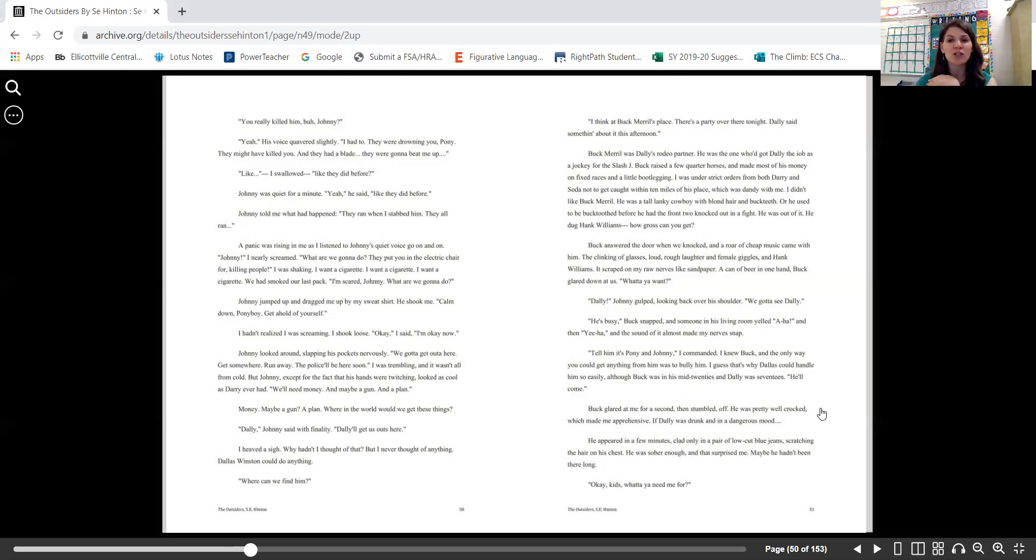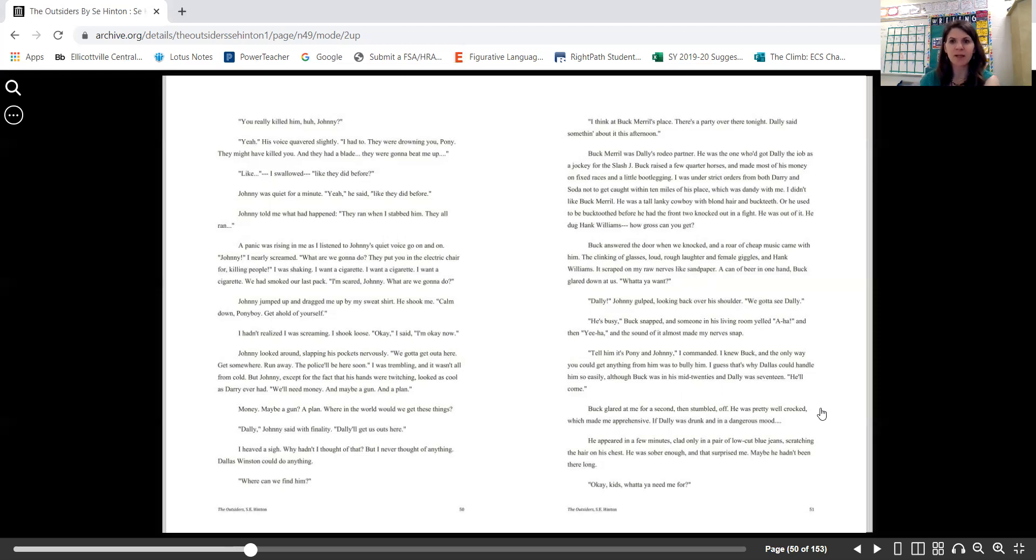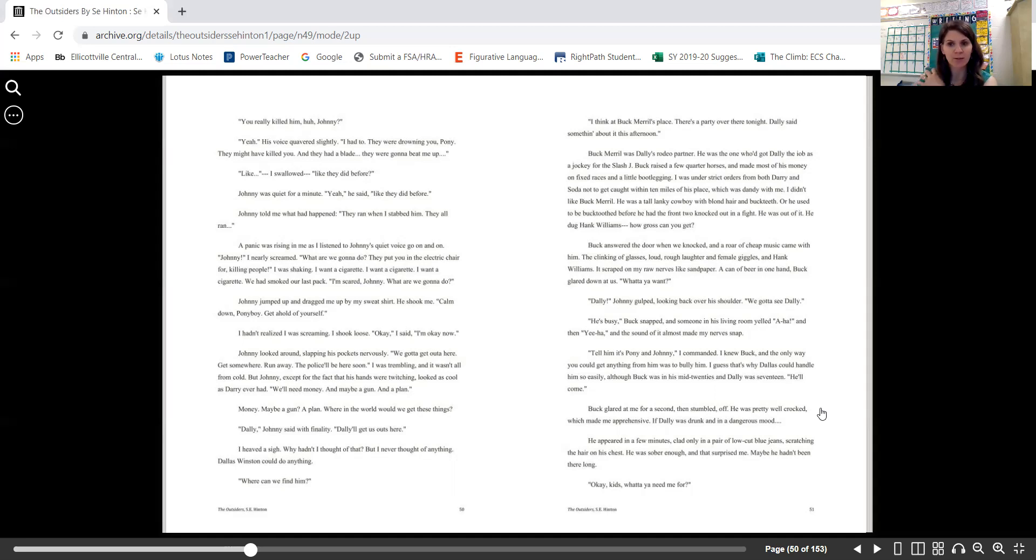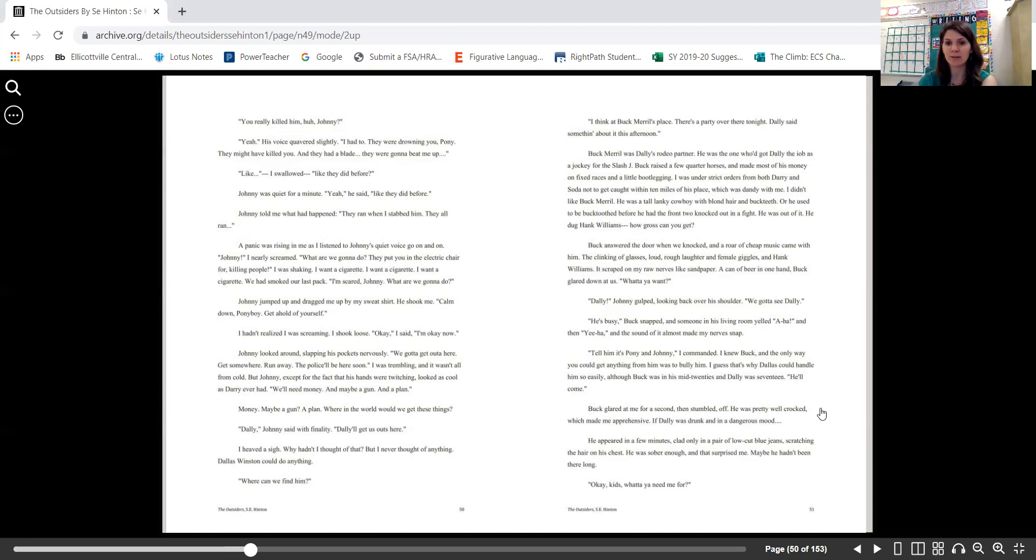A roar of cheap music came with him—the clinking of glasses, loud rough laughter and female giggles, and Hank Williams. It scraped on my raw nerves like sandpaper. A can of beer in one hand, Buck glared down at us. "What do you want?" "Dally," Johnny gulped, looking back over his shoulder. "We got to see Dally." "He's busy," Buck snapped, and someone in his living room yelled "Aha!" and then "Yeehaw!" and the sound of it almost made my nerves snap. "Tell him it's Pony and Johnny," I commanded. I knew Buck, and the only way you could get anything from him was to bully him. I guess that's why Dallas could handle him so easily, although Buck was in his mid-twenties and Dally was 17. "He'll come." Buck glared at me for a second, then stumbled off. He was pretty well crocked, which made me apprehensive. If Dally was drunk and in a dangerous mood...